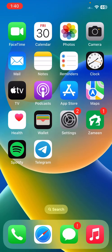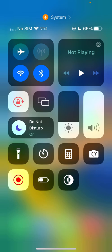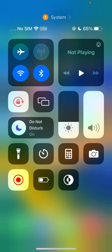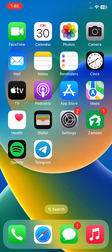The next solution is to disable Focus Mode. If your iPhone has Focus Mode enabled, turn it off.